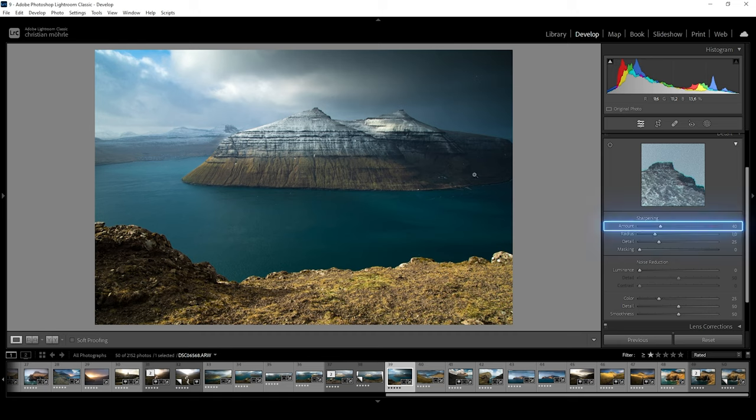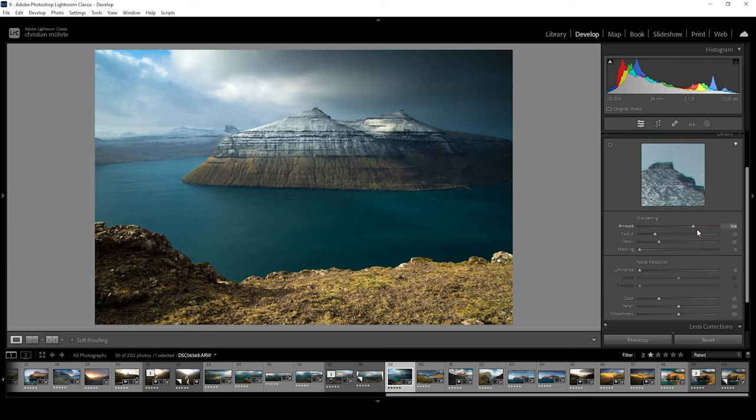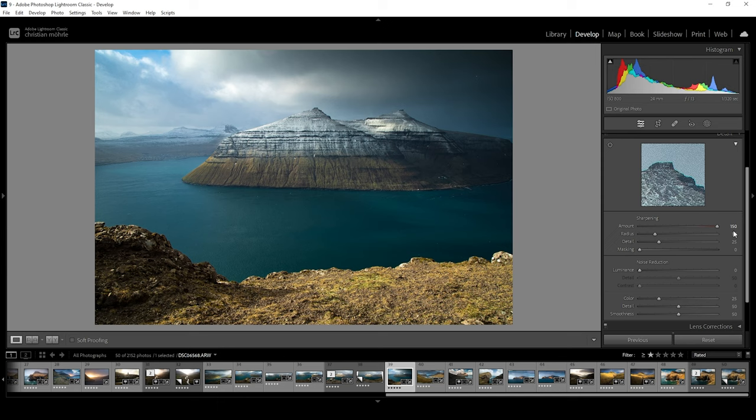The amount is pretty self-explanatory. The slider regulates the amount of sharpening you're applying to the image. Lightroom sets the default value to 40. Setting it to zero will apply no sharpening at all, while pushing it adds more sharpening and thus makes it more visible. It's important to know that pushing the amount will also increase the noise levels in your image.